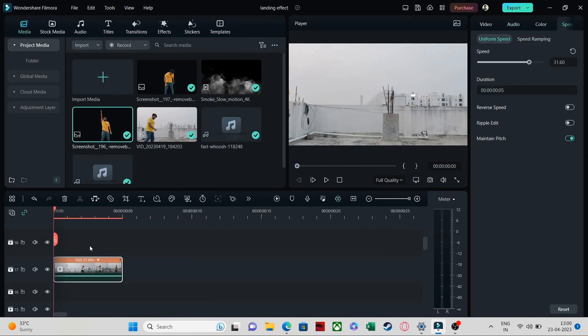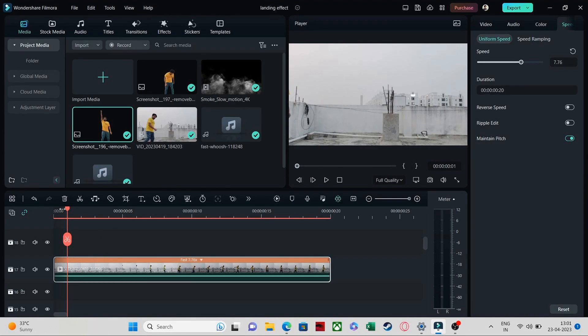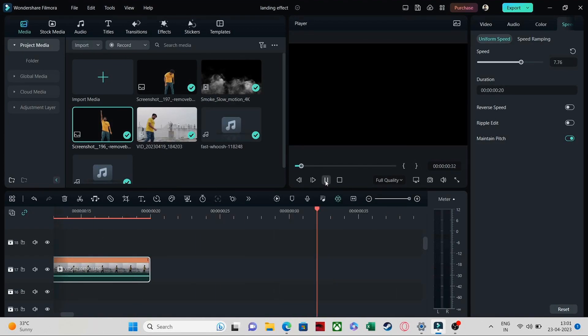If you just look at the speed, it is pretty high. If you want to decrease the speed, you can — it totally depends on the length of the clip you have. If I put it at 7x speed, it will come in like this — pretty fast.